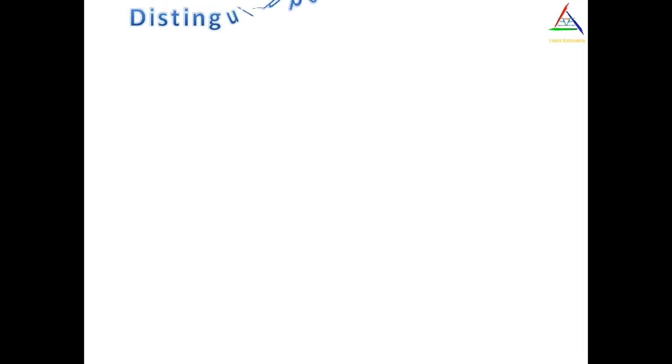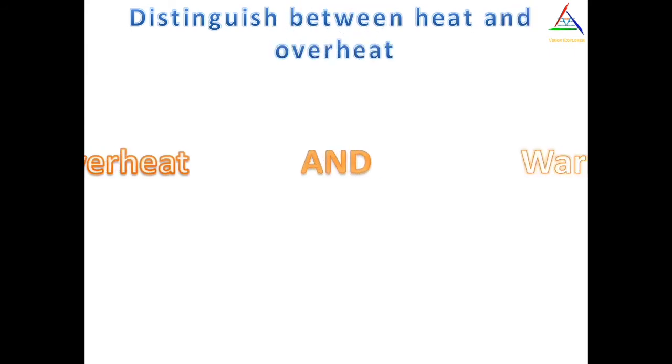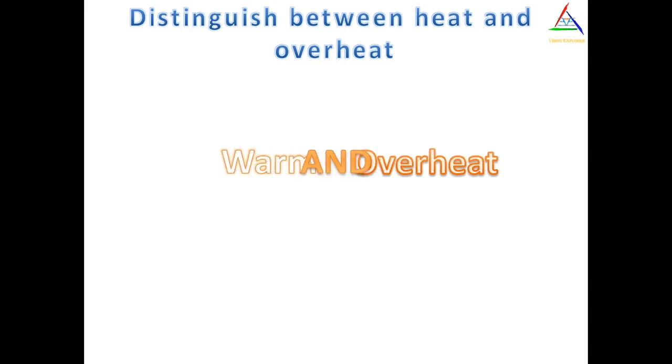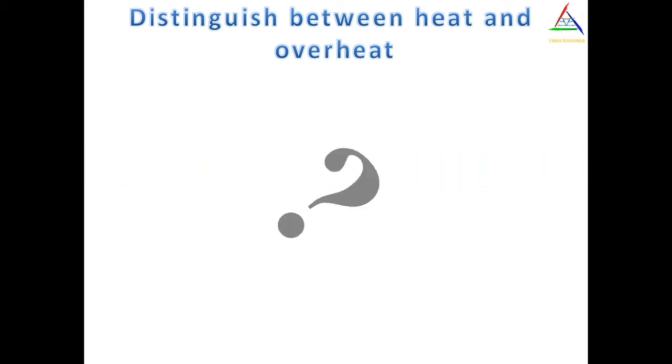The first thing we have to do is distinguish between heat and overheat. As said earlier, all phones have a property of getting warm, but overheat is different from warmth. Many times we can judge the difference between warm and hot, but many times this baffles us too much.